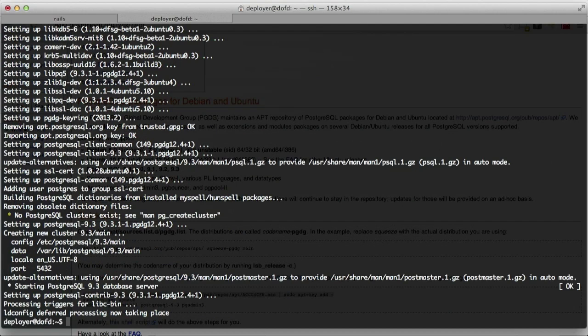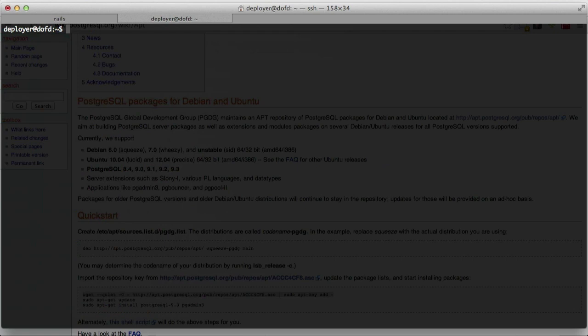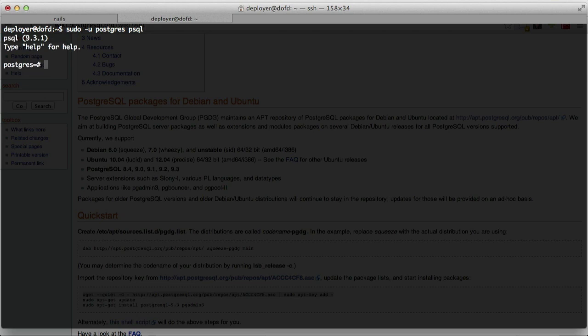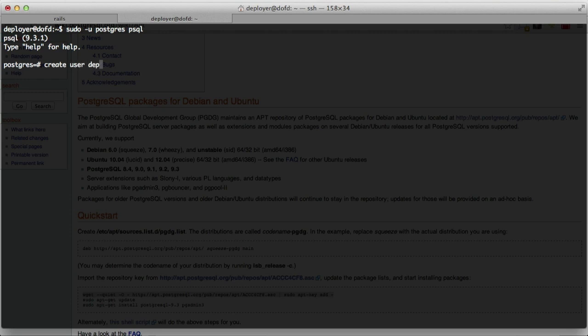That looks like it has installed successfully. The server has started, so now we can actually log into our database and do stuff to it. I'm just going to clear the screen here and log in. So sudo -u postgres and psql. Now we need to first create a user other than postgres. We're going to create user deployer.